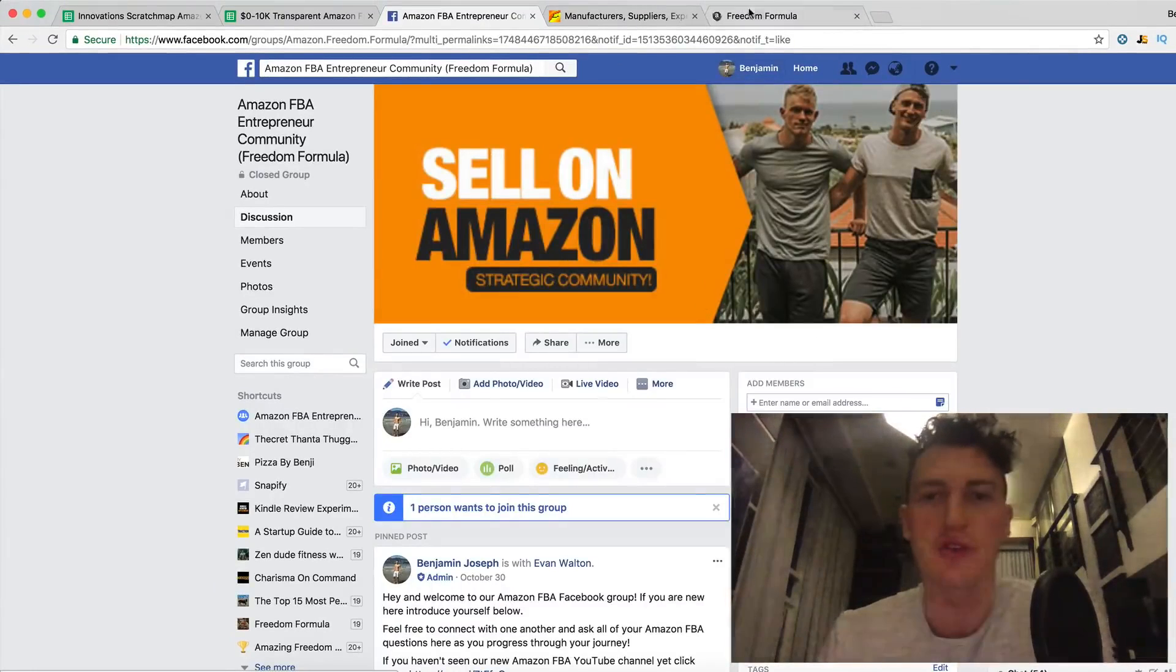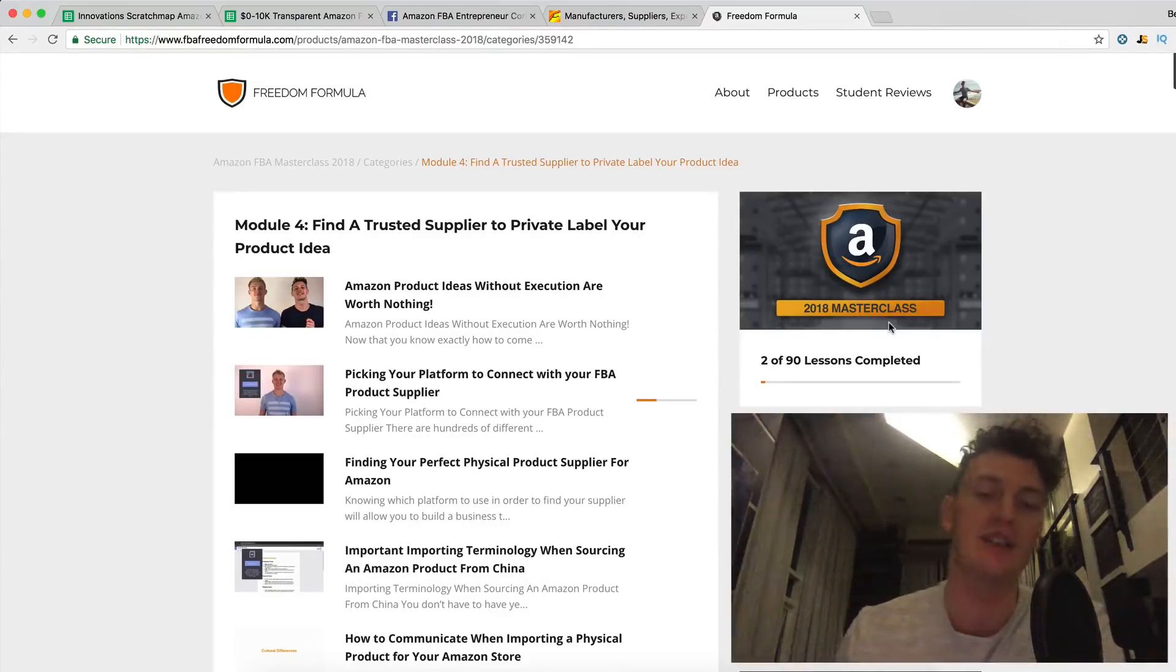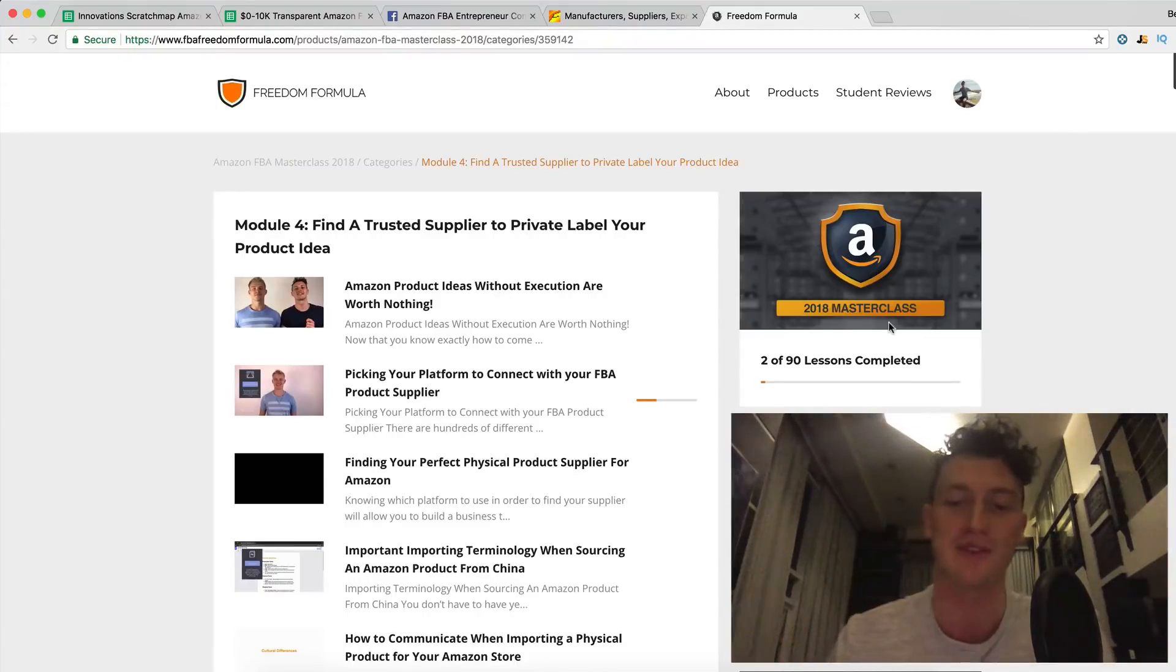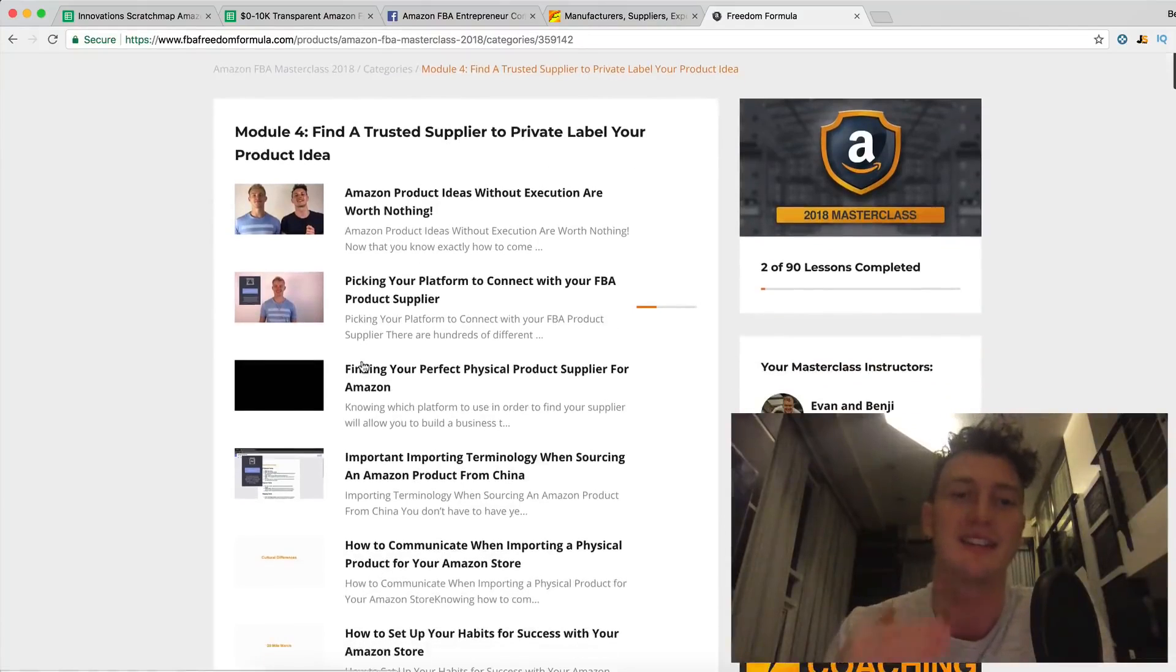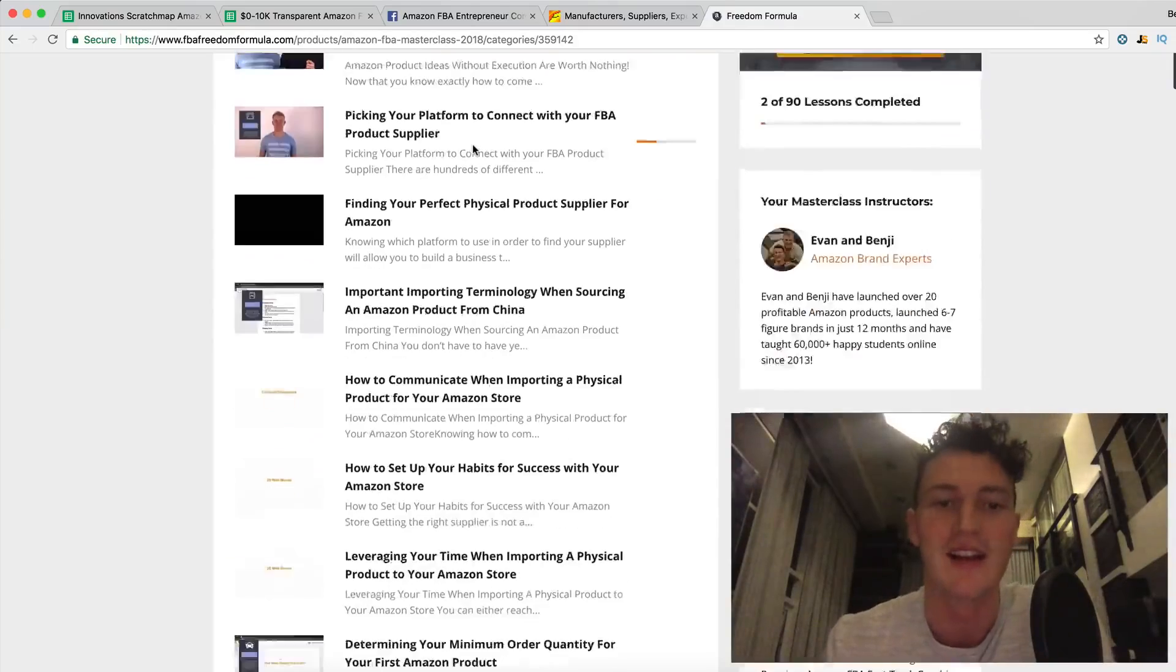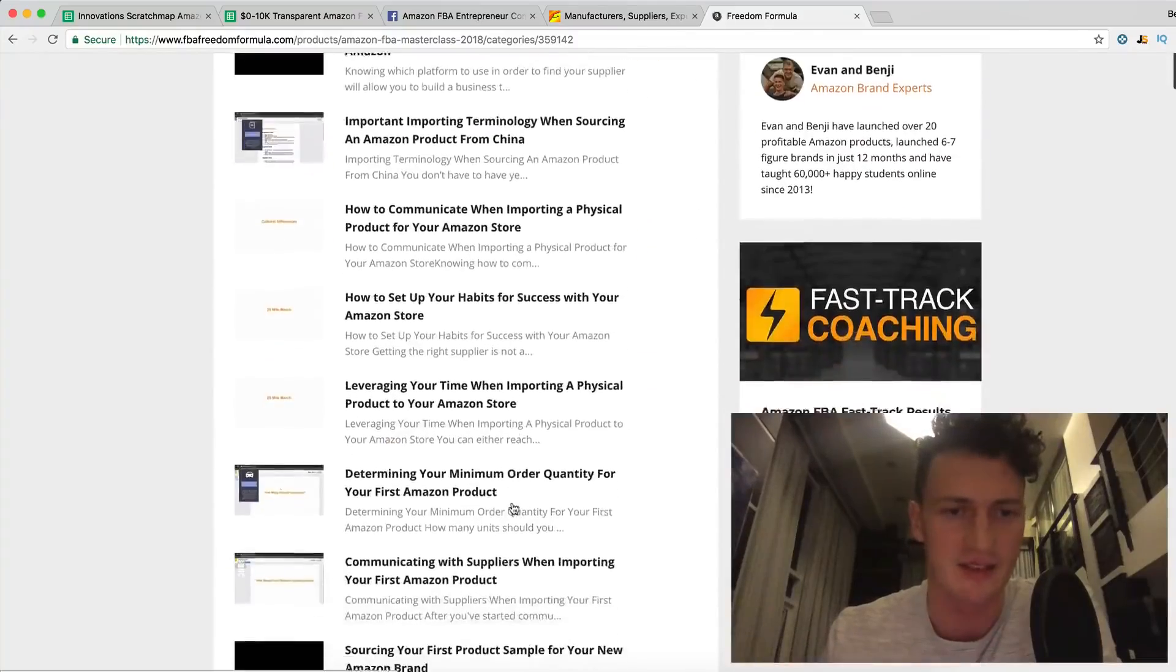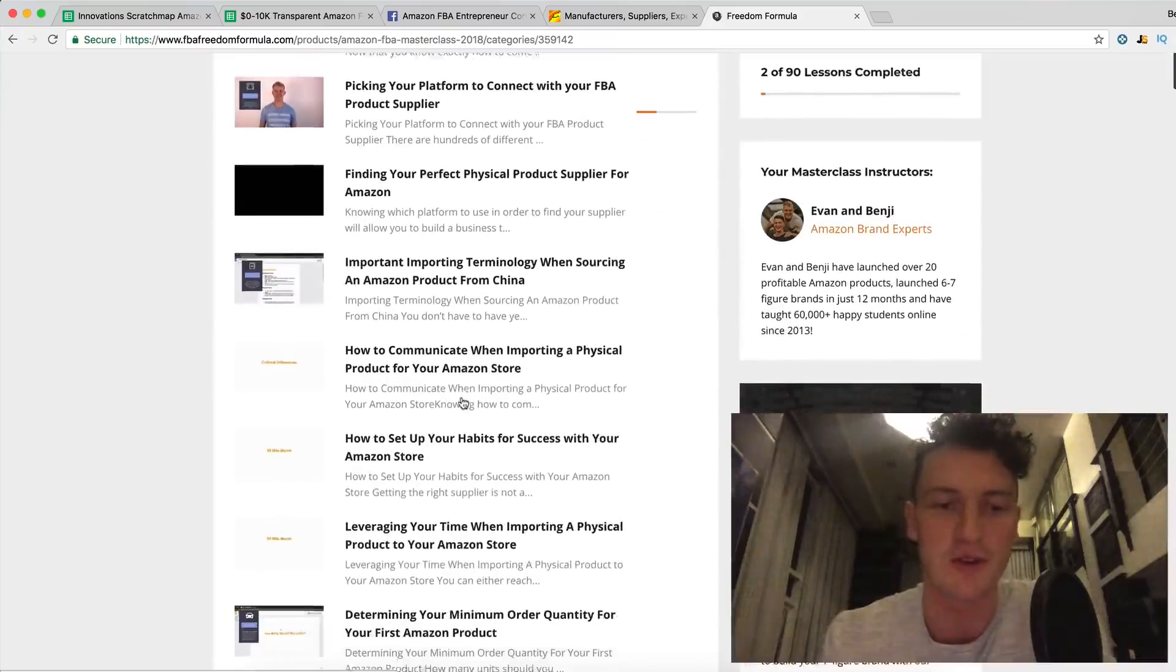And make sure you grab a copy of the Amazon FBA 2018 Masterclass, which is an eleven and a half hour walkthrough. Everything I've learned, everything that I know about Amazon is in this course. I've launched over twelve products, twelve successful products on Amazon. Evan has launched over eight products on Amazon. He's going to teach you module four, which is find a trusted supplier to private label your product idea. All of it, everything you need to know, all your questions are answered inside this course.